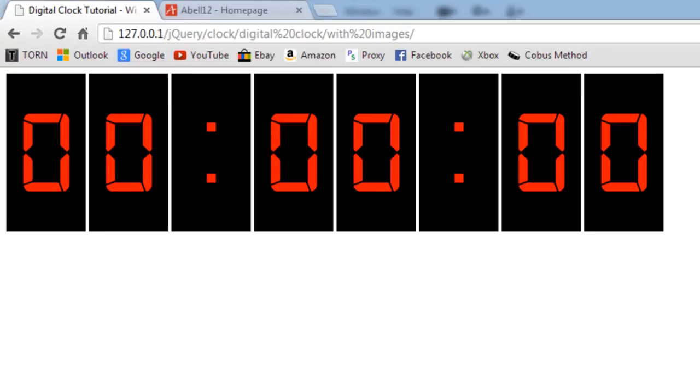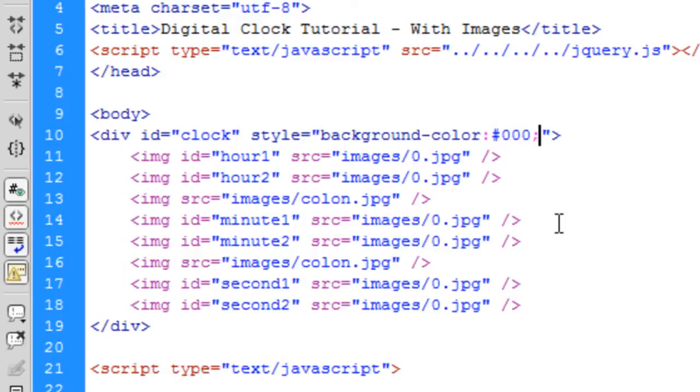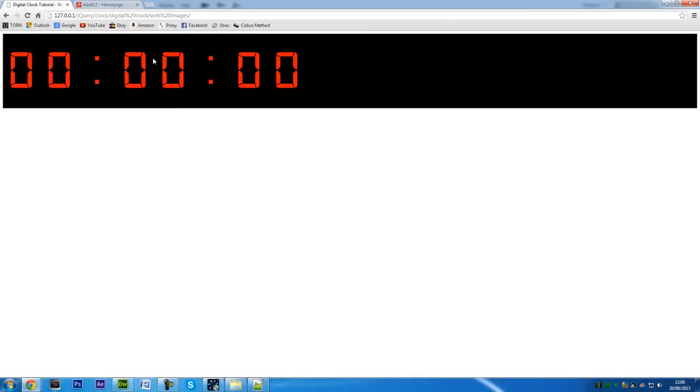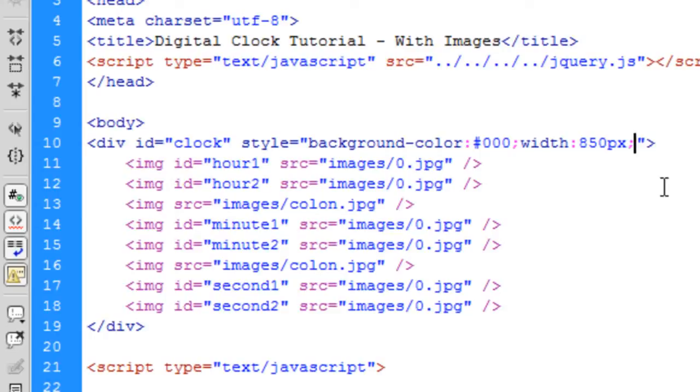You can see the white space between them. For this tutorial, since the background of the clock is black, I'm going to add a style tag - background-color black. That gets rid of the spaces. We can add a width of 850 pixels, which lands it just after the zero.